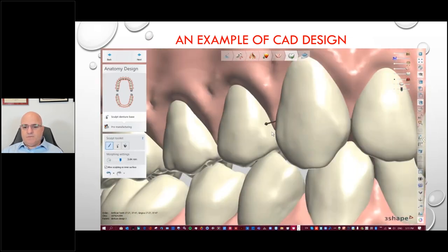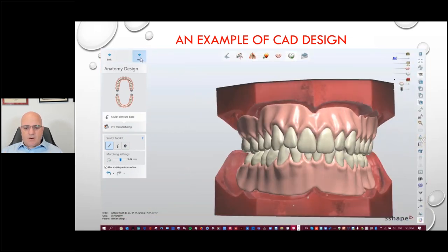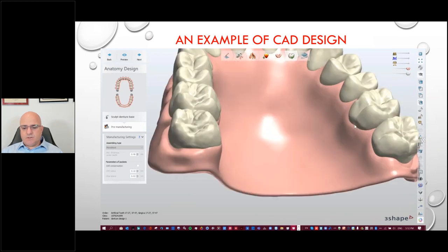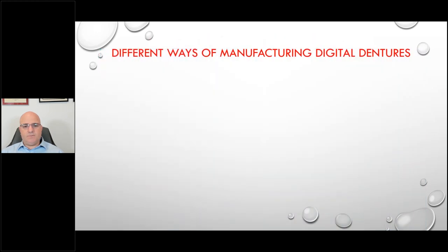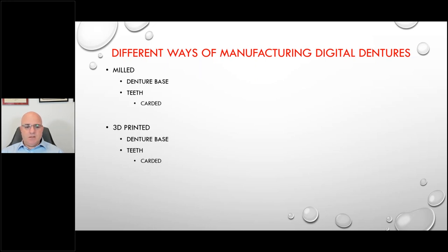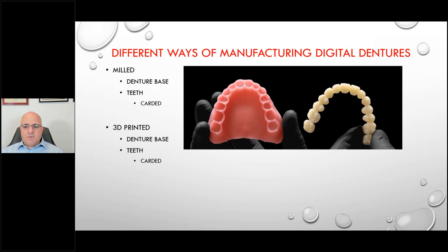Looking at the different facets — this material can still be characterized. You still have the ability to take it to any level or step that you want. It's your laboratory, your dental intelligence, what your customers have come to expect from you — and none of that should ever change, if not get better. Technology and specifically digital dentures can afford that for you. There are different ways of manufacturing: milled and 3D printed options, for both denture base and teeth.